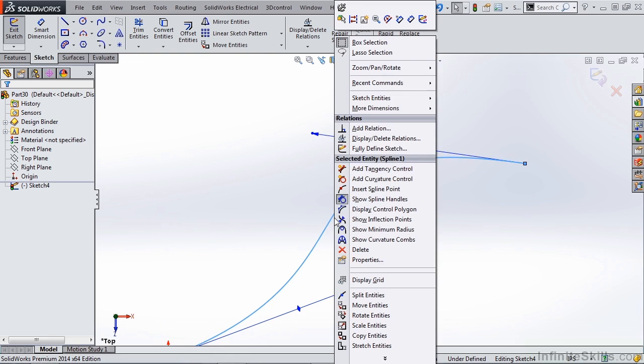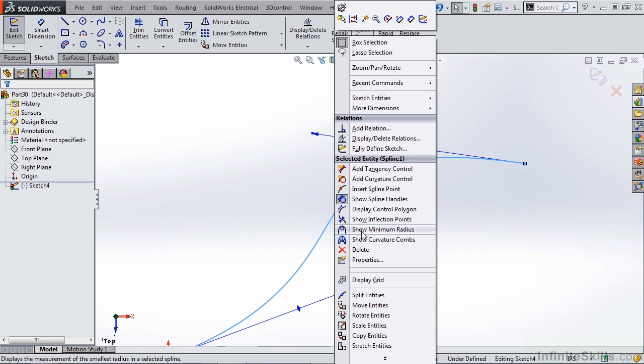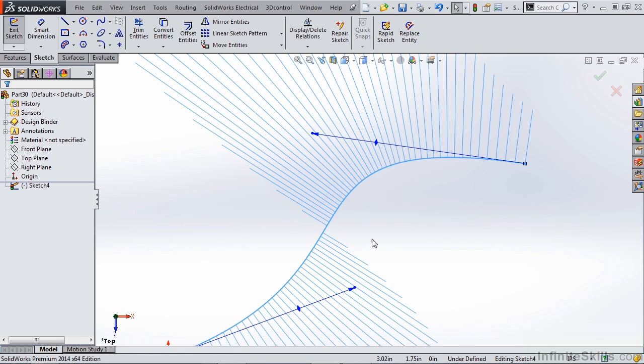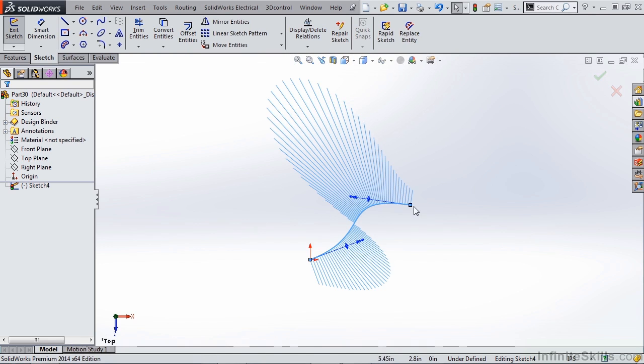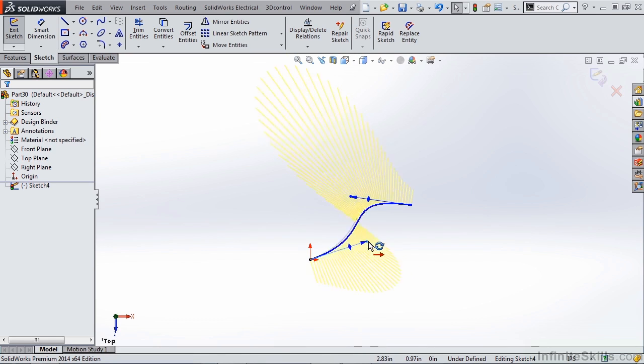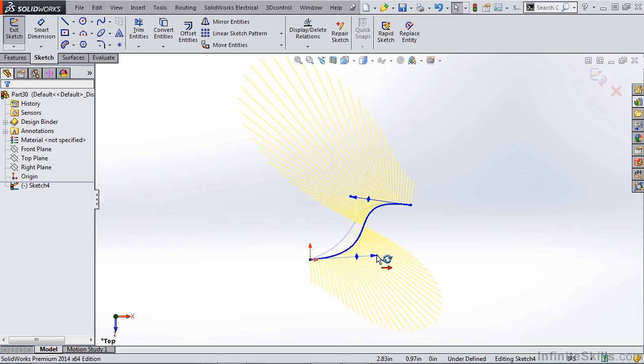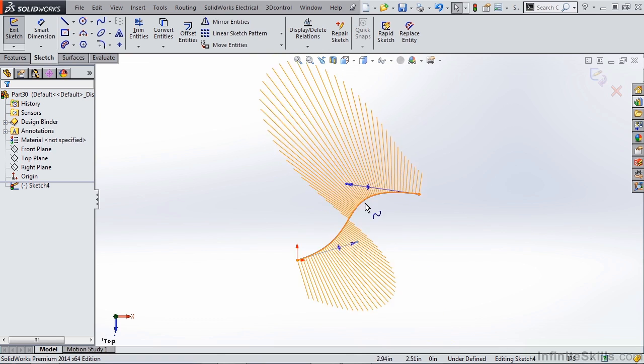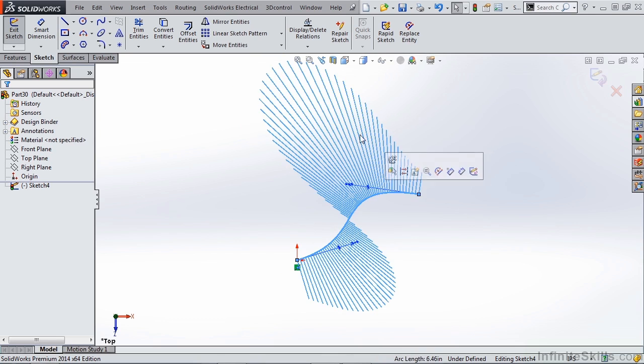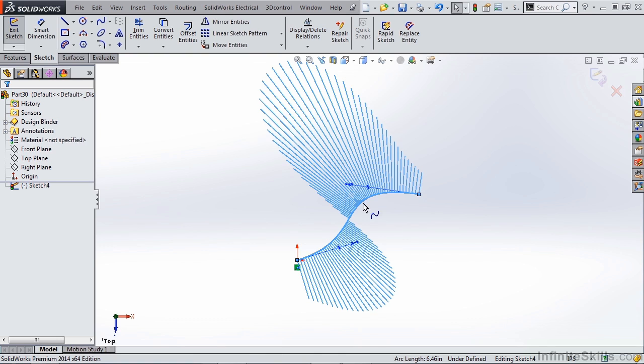If we right click on the spline we can do something such as show curvature combs, show the minimum radius, or show the inflection points. Let's go ahead and show the curvature combs. This gives you an idea of the radius of curvature of the spline you've created. As you can see there's a point here where there's an inflection where it goes from concave to convex. Now the curvature combs are very important when we're talking about creating surfaces. If you have any spots in your curvature comb that have quick changes in geometry or dips or different inflections where you don't intend them to be, that can often be reflected in your surfaces as imperfections or dips.